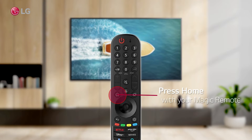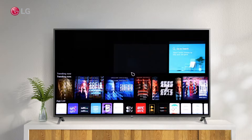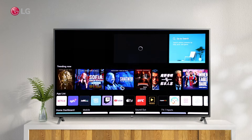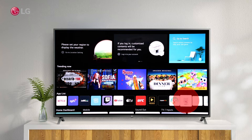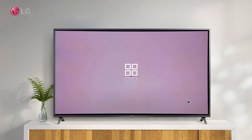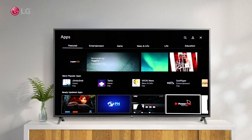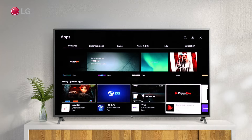Your magic remote's home button takes you to the dashboard. In the dashboard, you will find the Apps Manager. The App Manager allows you to install new apps and manage installed apps.